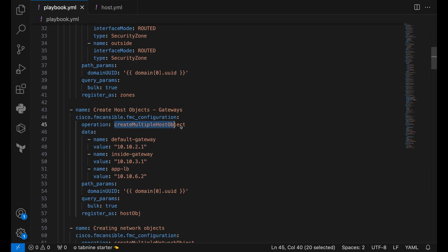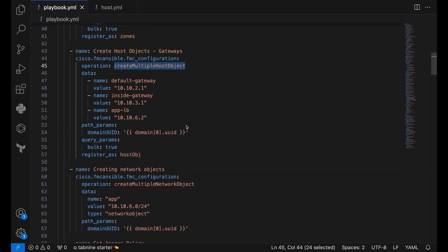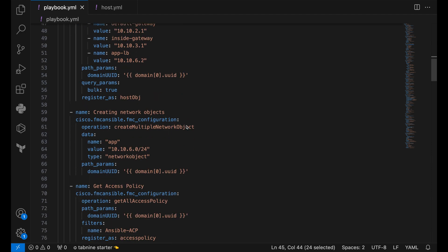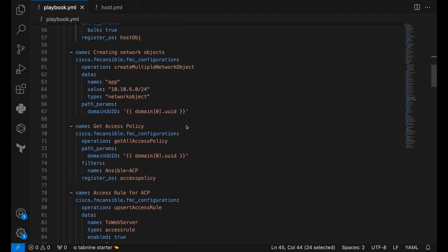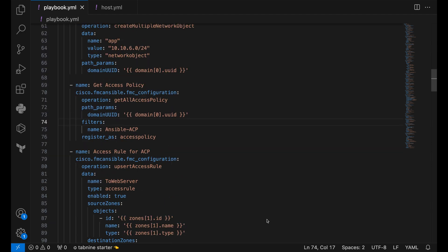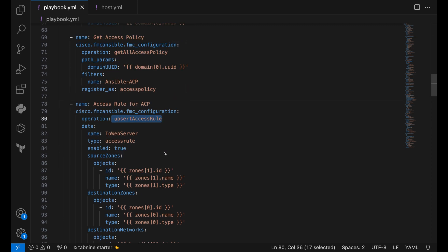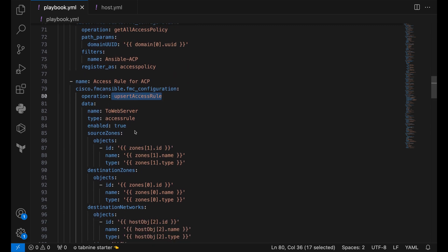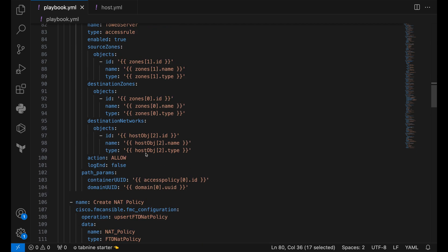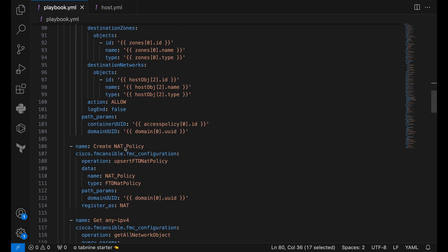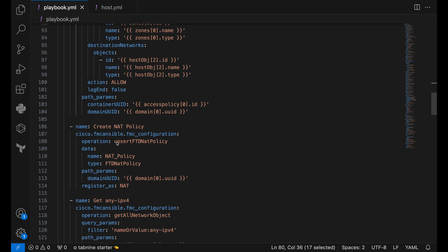Similarly, we are also creating host objects using the create multiple host object operation, network objects, and then create access rule using the operation upsert access rule. We pass the name and all the other necessary fields in the data block.